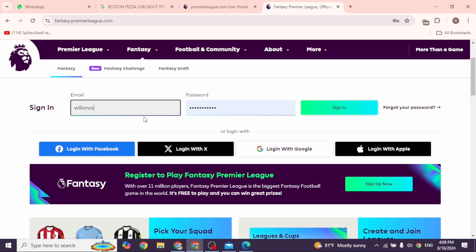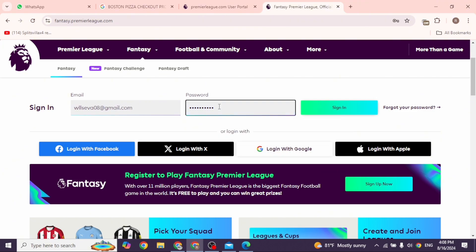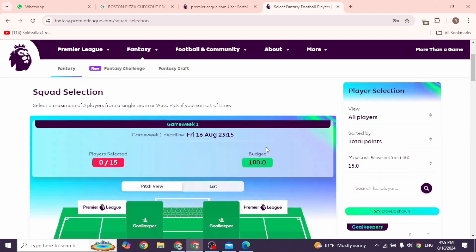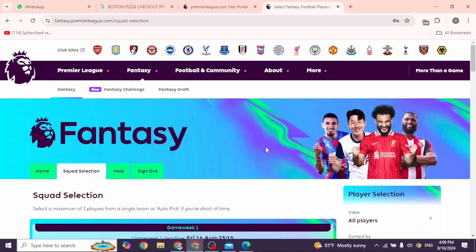Now you can close this and head towards the website of Fantasy Premier League. Provide the credentials — email address and the password — and then click on Sign In. With that, you will be logged into your account. This is how you can easily create an FPL account from the Fantasy Premier League website.